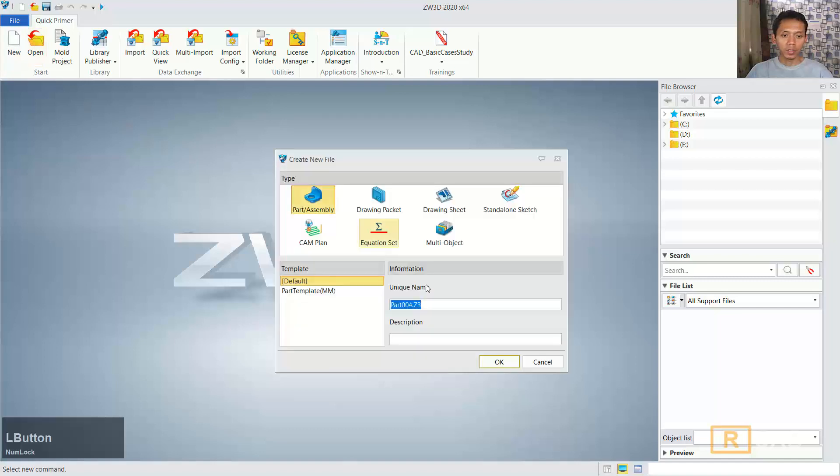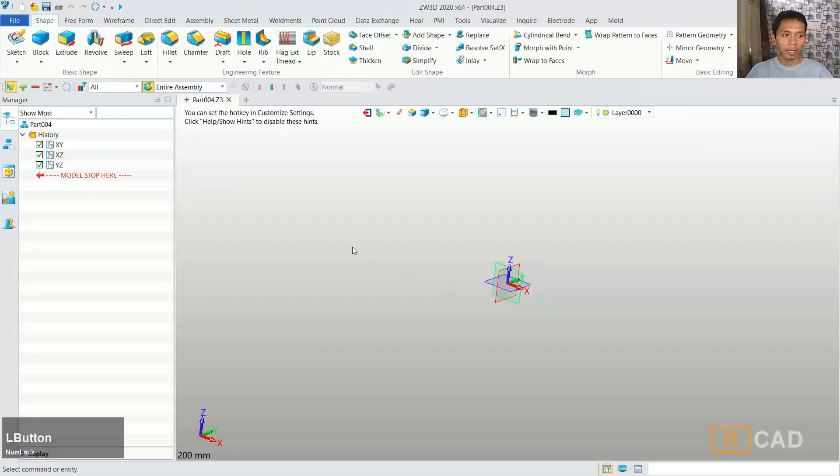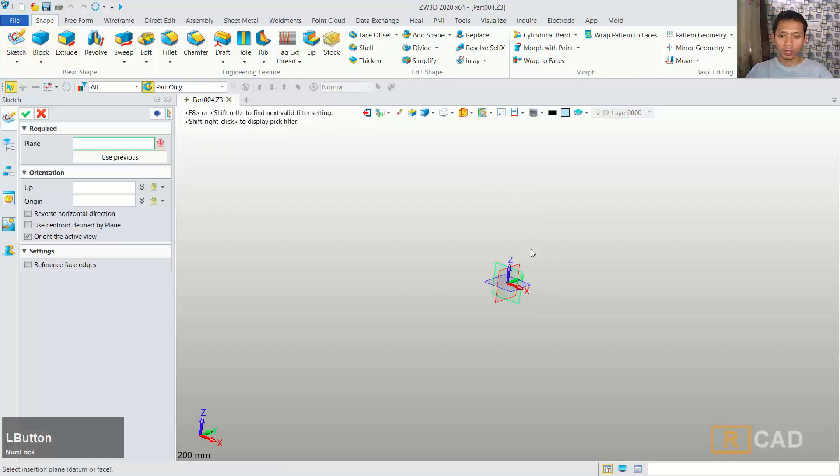First I will create a new part and you can click sketch, then we can choose the red plane.